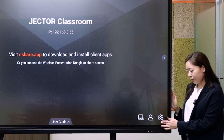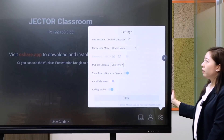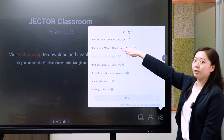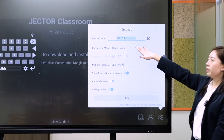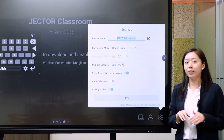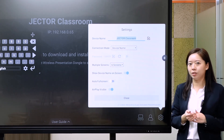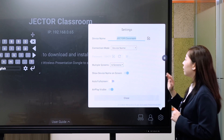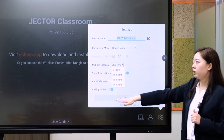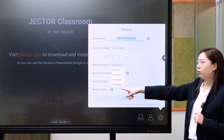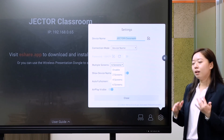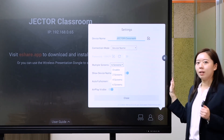The third icon is settings. A teacher can change the device name through the first line in settings. I recommend entering the classroom's name or the lesson's name for easier use. You can also set the number of multiple screens, from two screens up to six screens, so you can display up to six screens on the display at the same time.